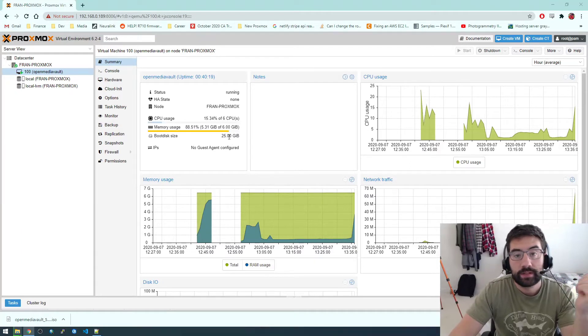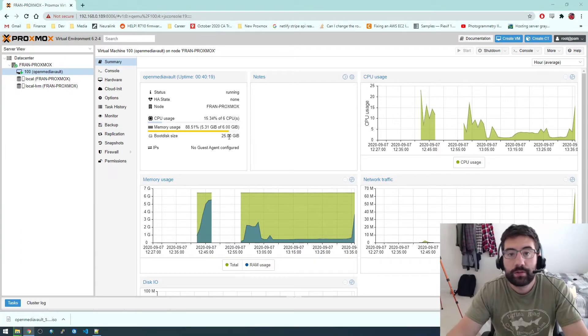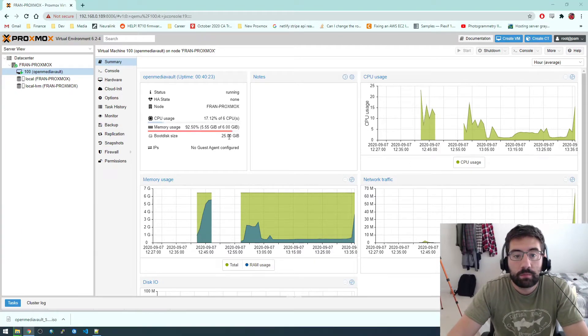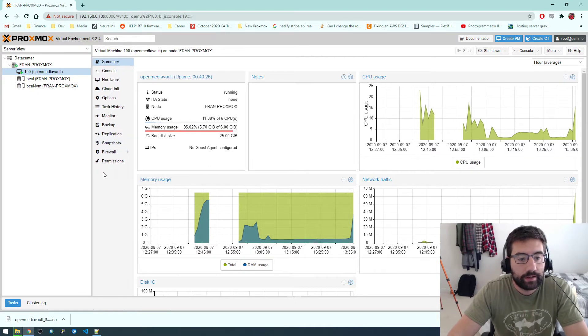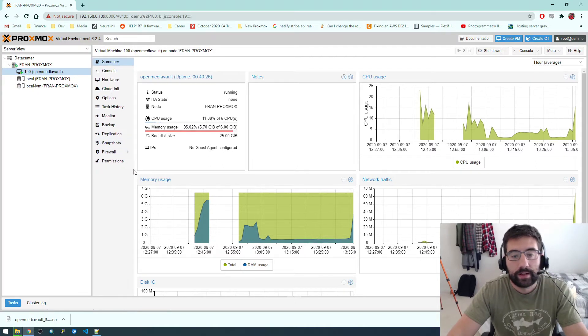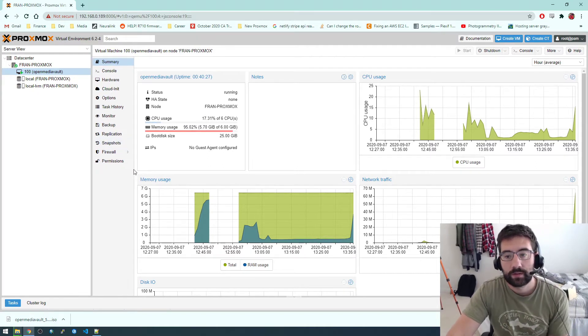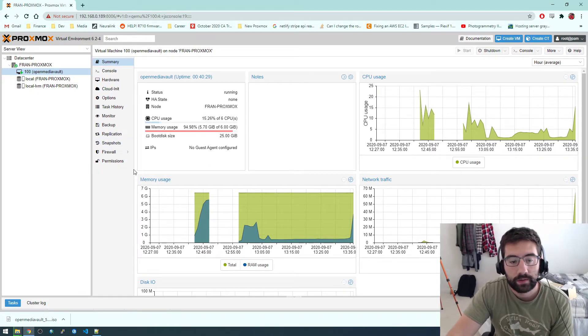Hey guys, in this video I wanted to show you how to install Plex and set it up to point to that network drive that we installed with OpenMediaVault.